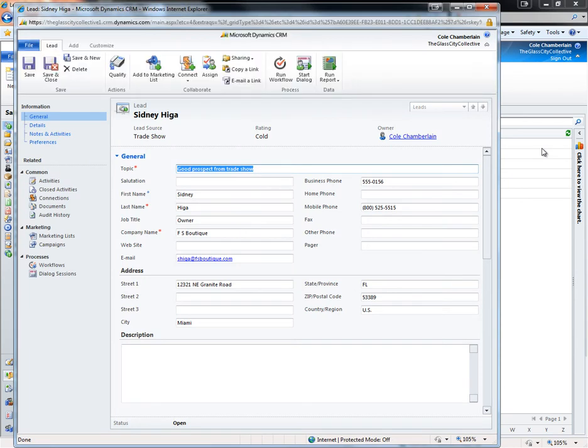Through the lead form, we can track basic details of the account or contact, and once again, we are given a set of default fields which can be expanded upon to match the needs of our business.